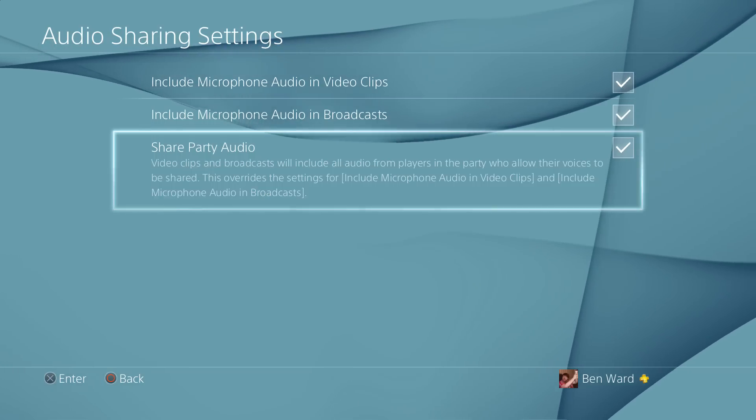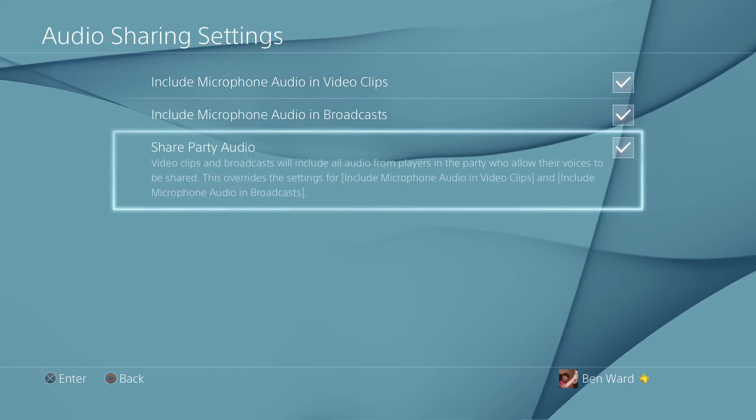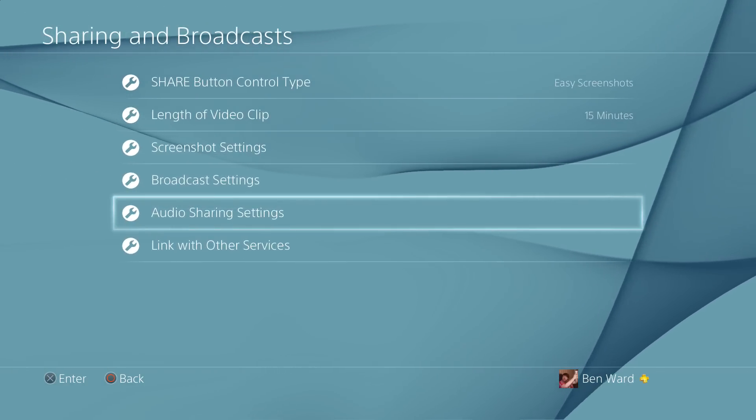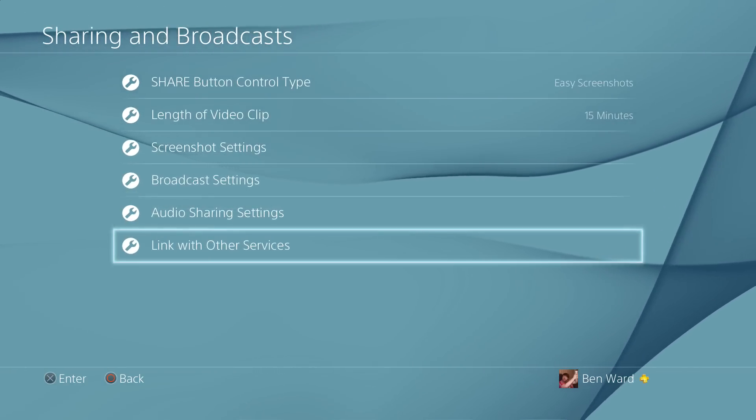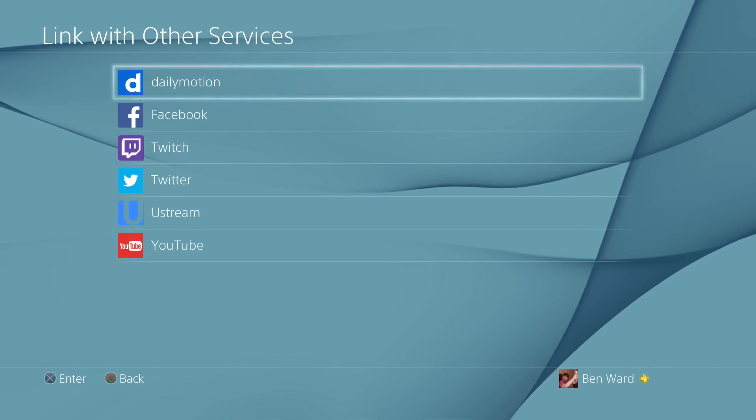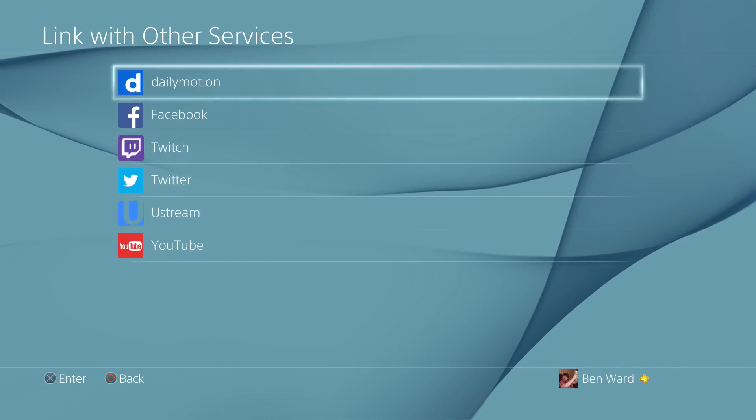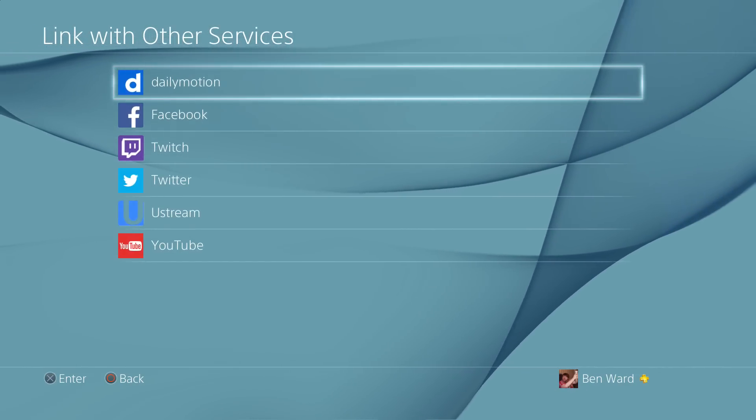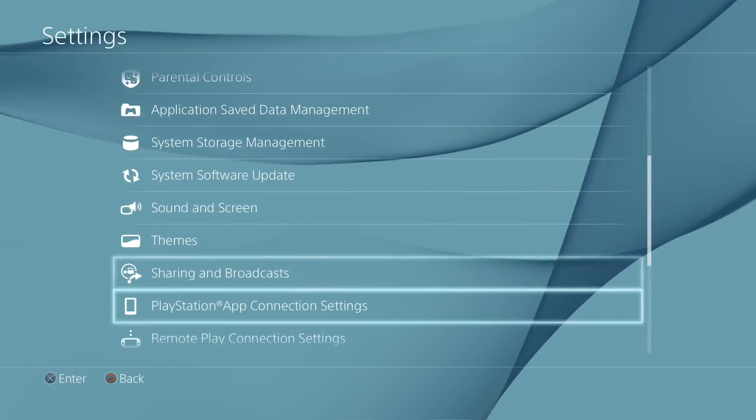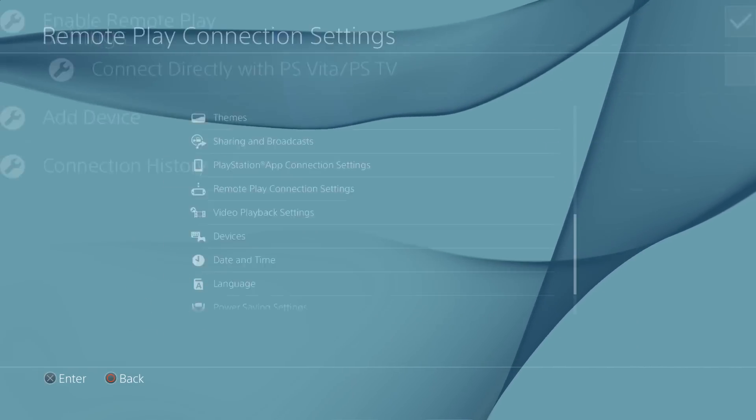We've obviously got two different places to go to that, so it's a much requested feature from my point of view anyway, we've had a lot of instances. Also you can now share to Dailymotion if that's a service that you want to use. I've personally never used it before, but you know, never say never I guess.